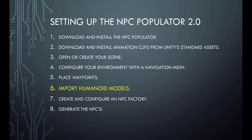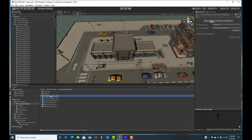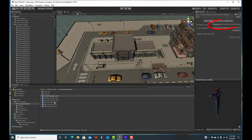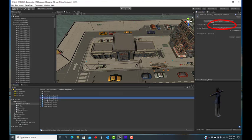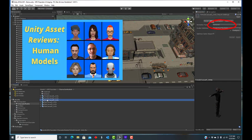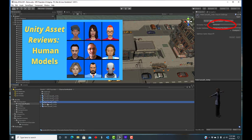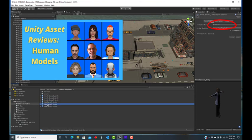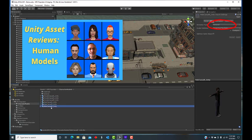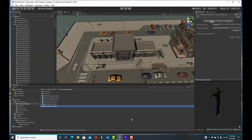Next, import some humanoid models. I will add a few sample humanoid models and need to make sure their animation type is set to humanoid. See my video on human models for some example models you can get from the Unity asset store.